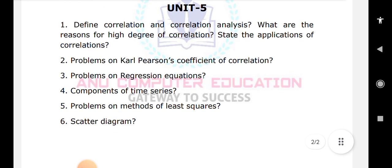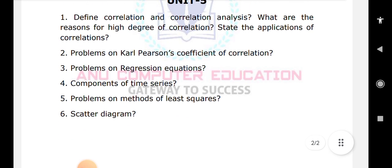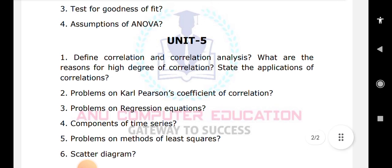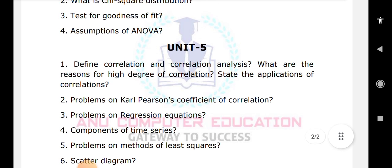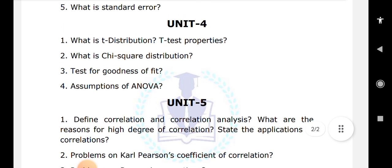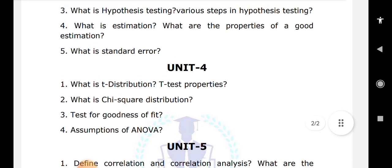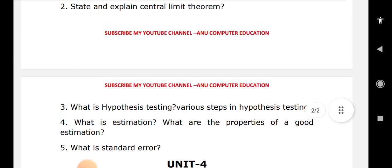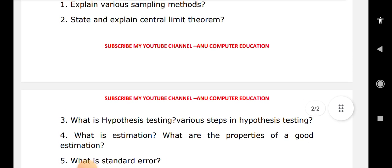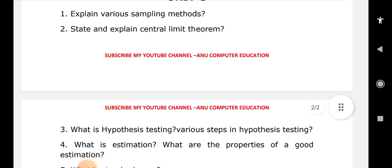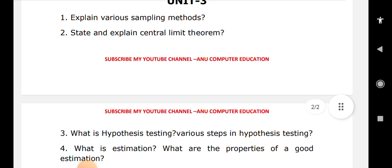In the next video, important explanation videos for binomial, Poisson, and normal distribution will be uploaded to my channel, so you can make use of those videos. Please don't forget to subscribe to my channel, Anu Computer Education.